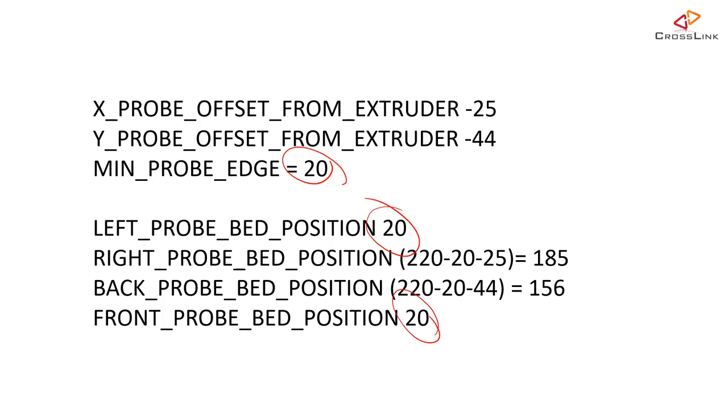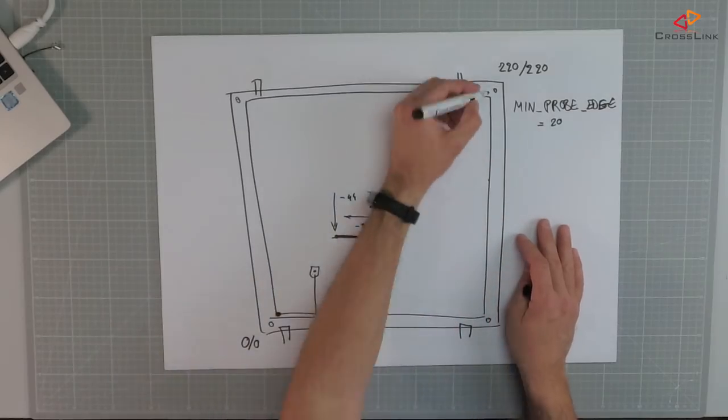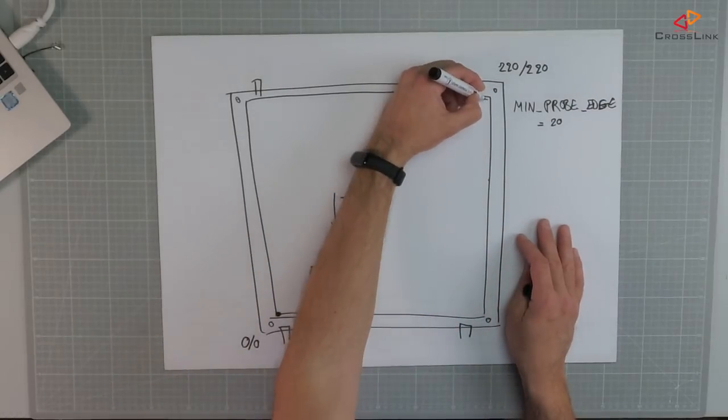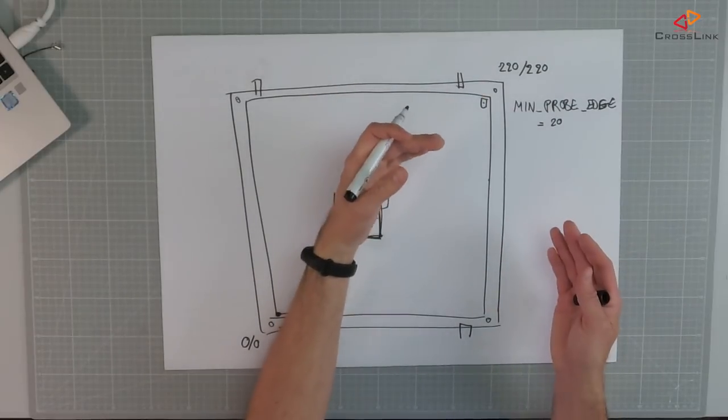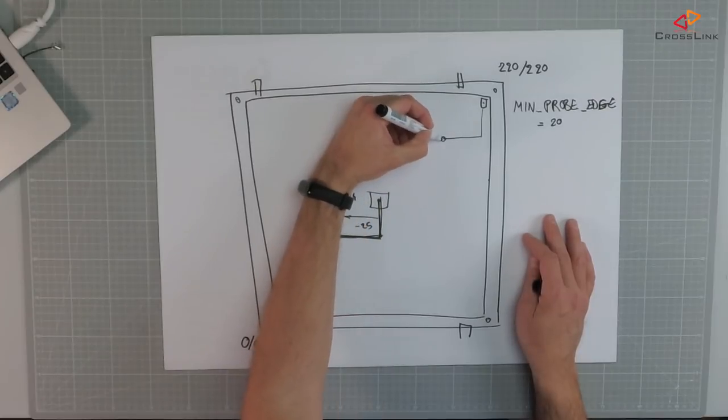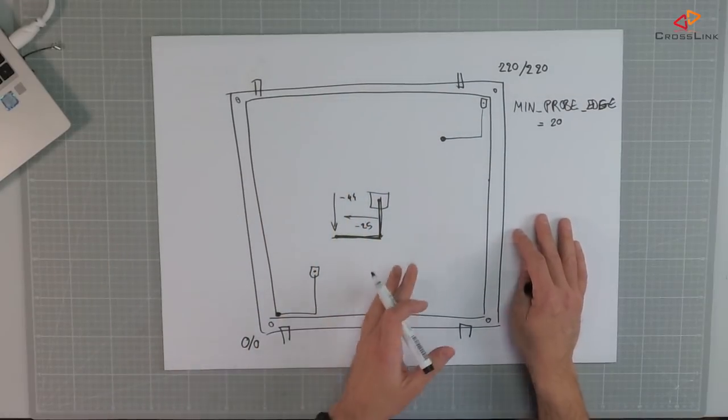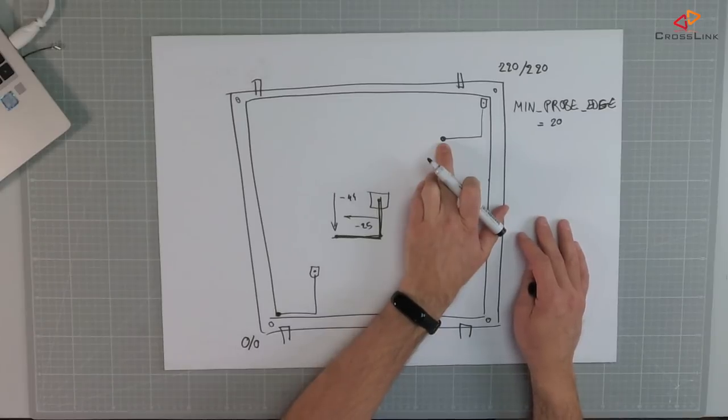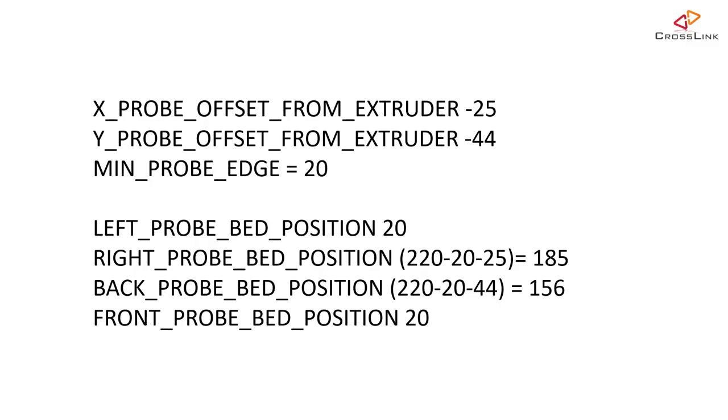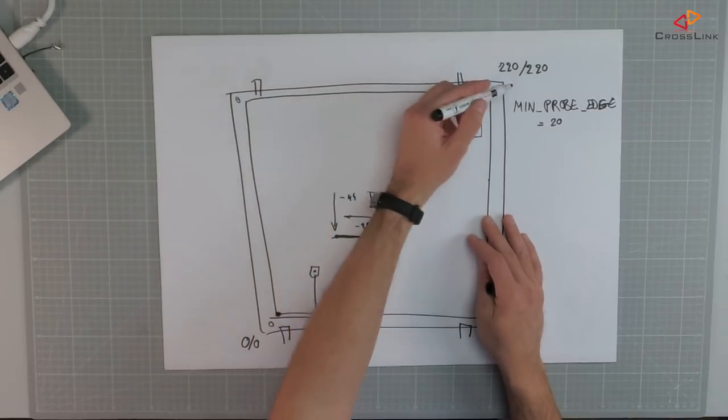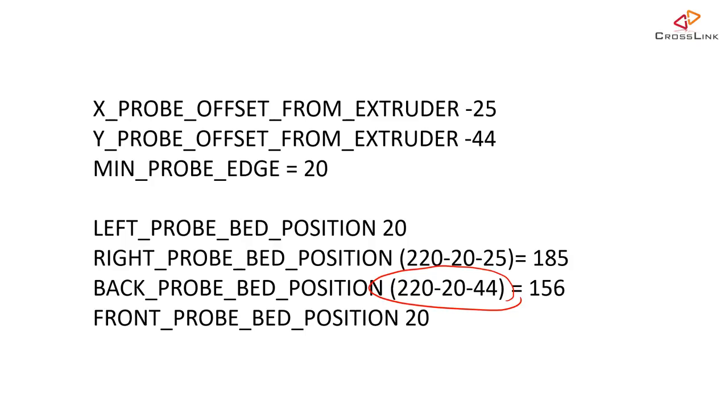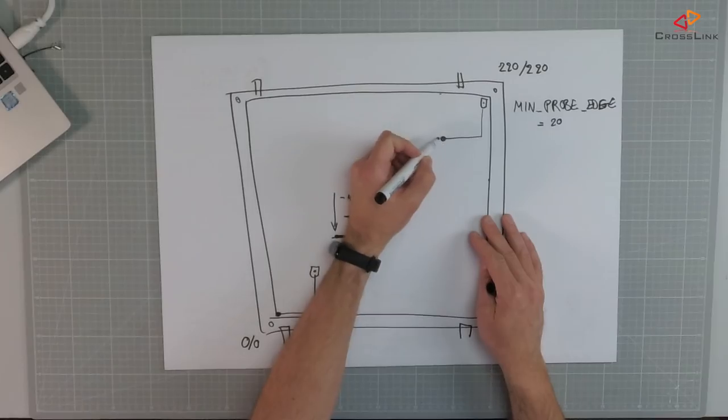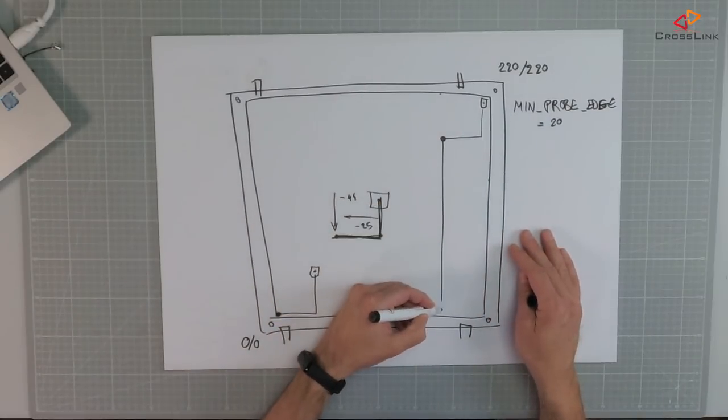Now let's look at the other two values, the right and the back probe bed position. Let's imagine we have to put the nozzle somewhere here and we don't want the nozzle to leave the safe area and then we have our probe somewhere here. And that would mean that this value is calculated by using the 220 minus the offset for example for the right position which is minus 25, and this would give us a value of 185. And so the back probe bed position is calculated by taking the 220, subtracting the min probe edge and then subtracting the 44 for the Y offset and that would give us 156.